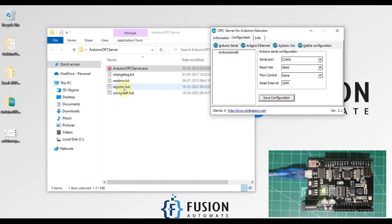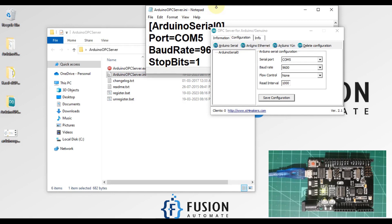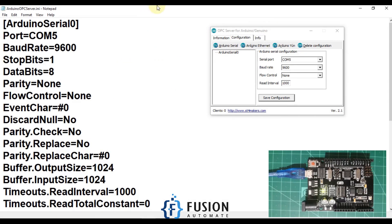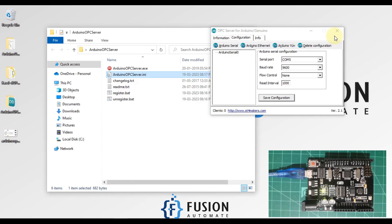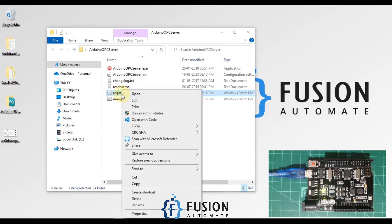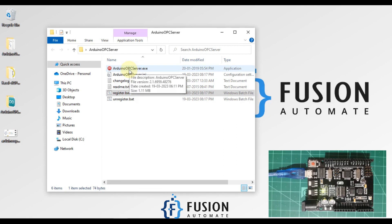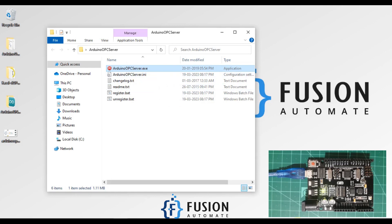Once you save the configuration, you will find one config file — 'Arduino OPC server dot ini'. Let me edit it so you can see that configuration file. Now we have to register our Arduino OPC server, so let me click on 'register.bat' and run it as an administrator. Our Arduino OPC server is now registered in our system. We open it again and you can see it is up and running.